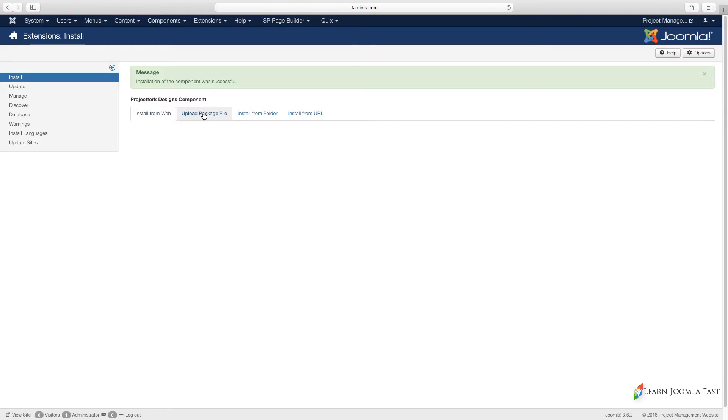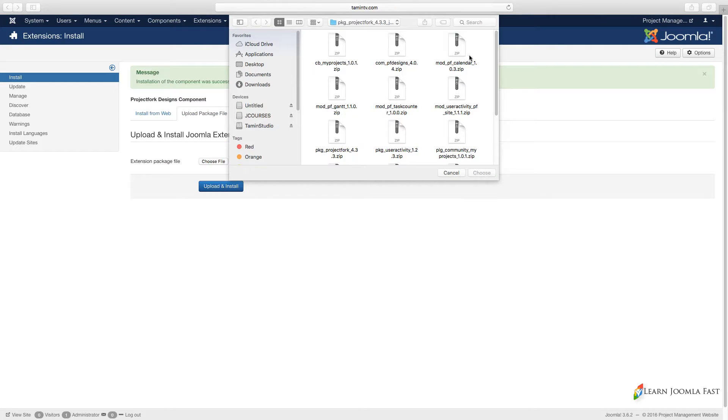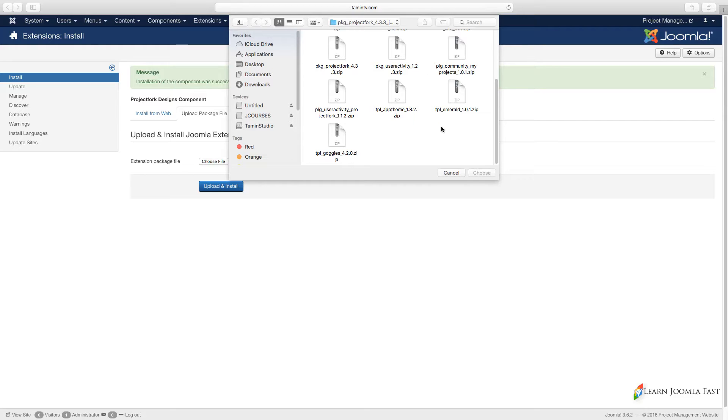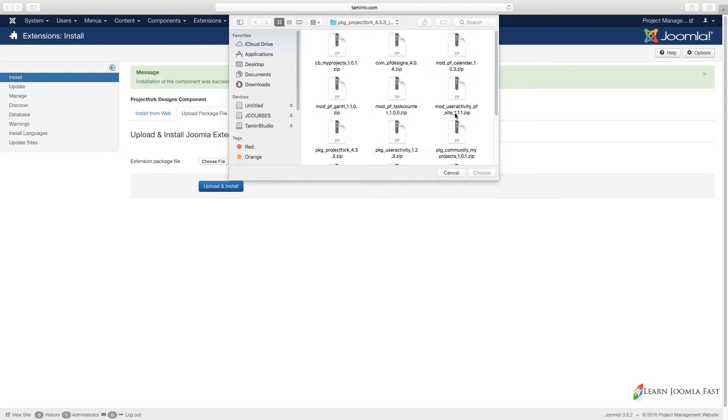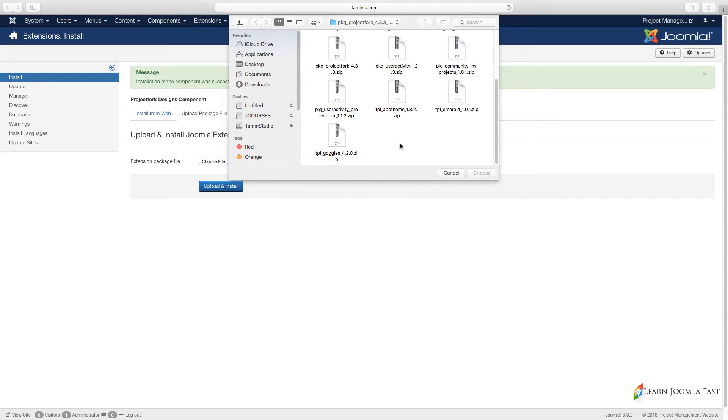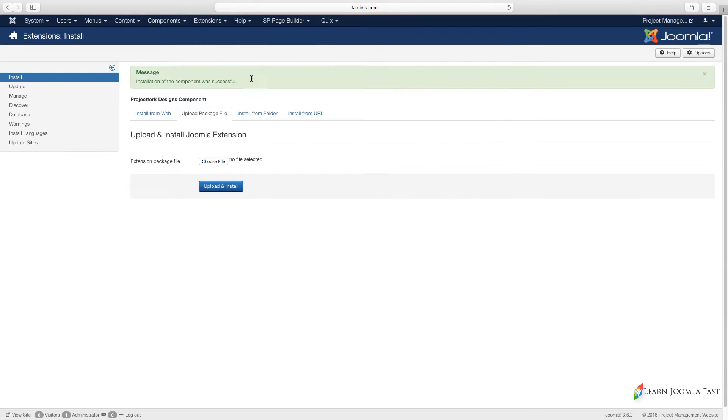That was done successfully. I'm going to do the same thing for the mod_pf and all of these here. Pretty much everything you're seeing here I'm going to install with the exception of the CB, that's Community Builder, which I'm not using. I'm going to install everything that you see on here, and you do the same thing too.